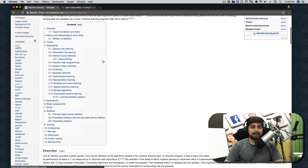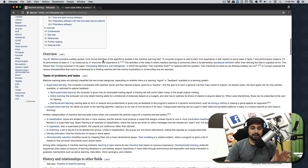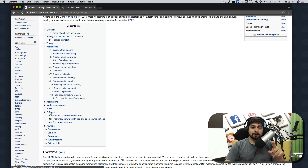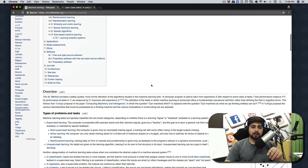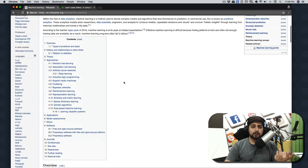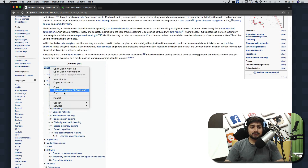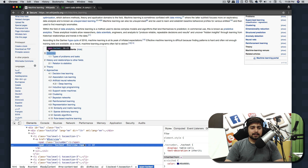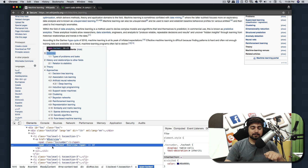Let's say we want to grab all the titles. There are titles in a couple of places — Overview, History, Theory, Approaches, Applications, and so on. You can grab them from the table of contents or from the page body. The approach depends on what you prefer. Right-click and click on Inspect — I'm using Chrome.